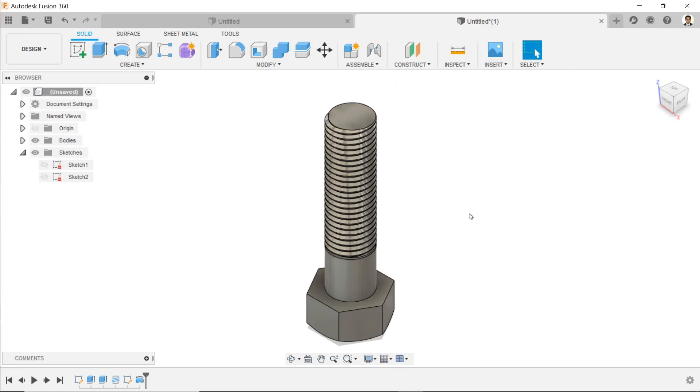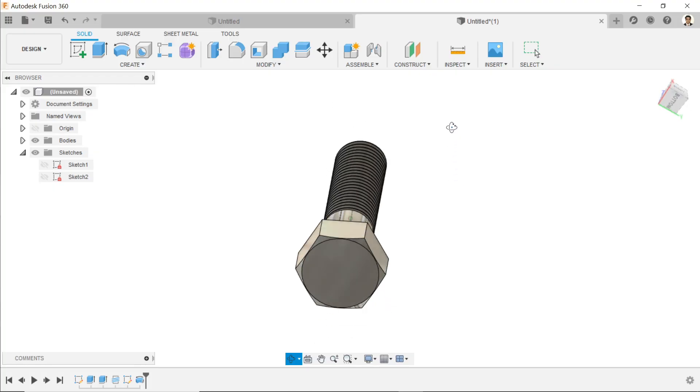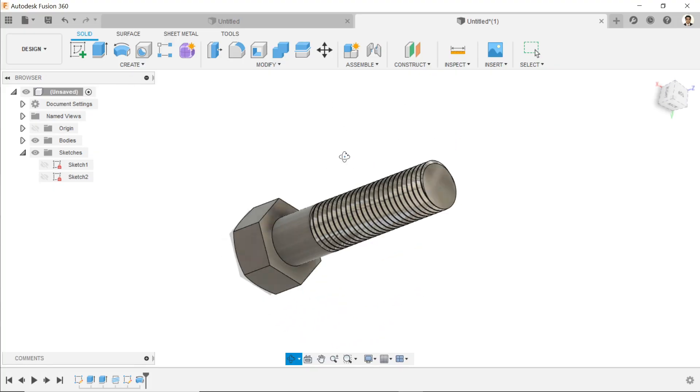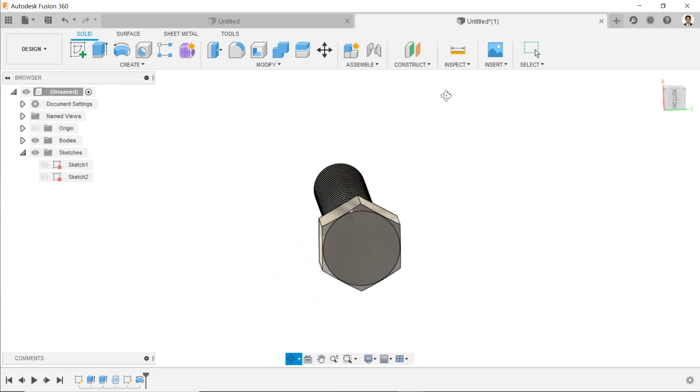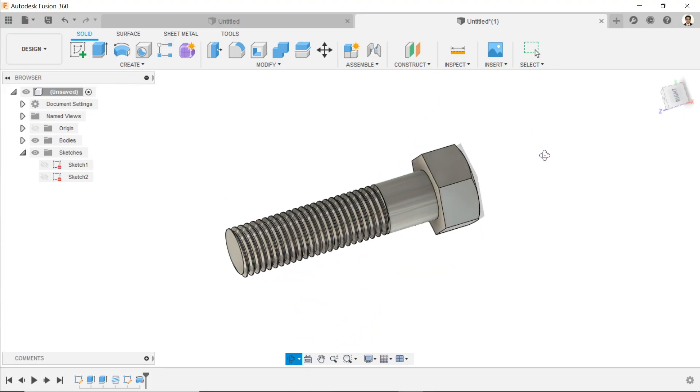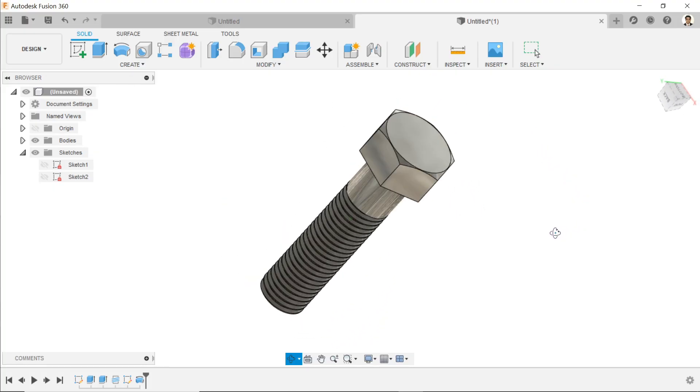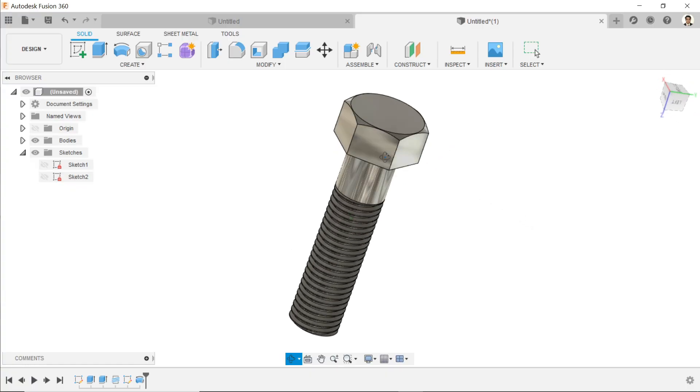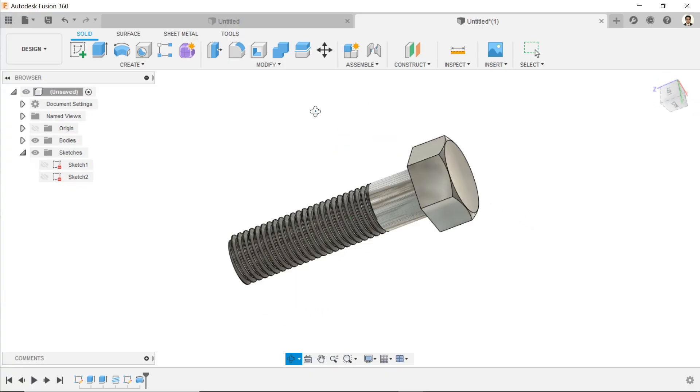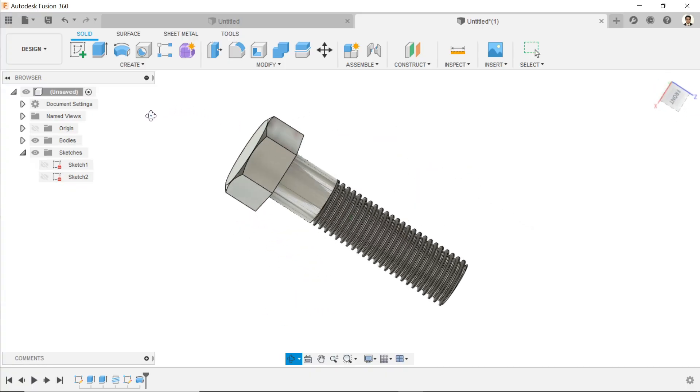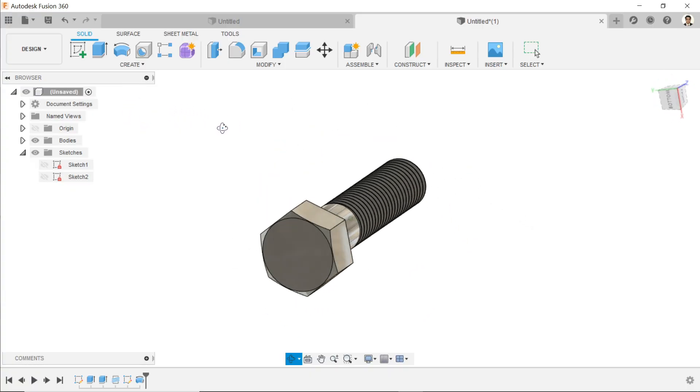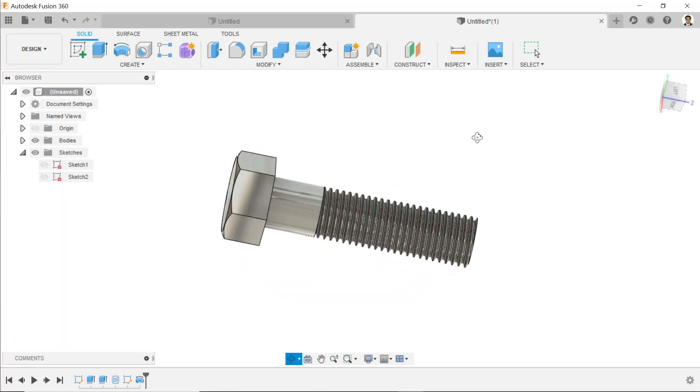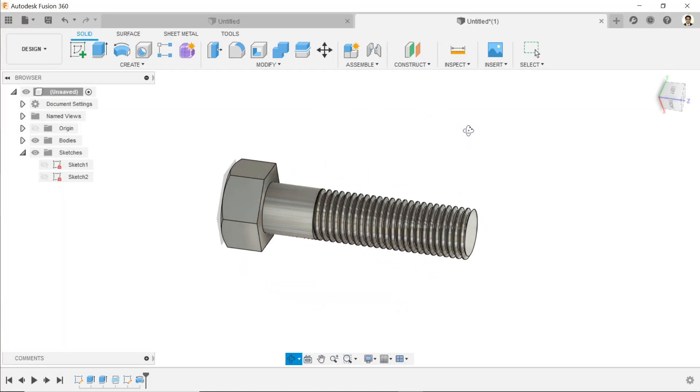So this is how we model or create a simple bolt in Fusion 360. I hope you like it. Don't forget to share and like our video, and please subscribe our channel for more videos and more projects in SolidWorks.